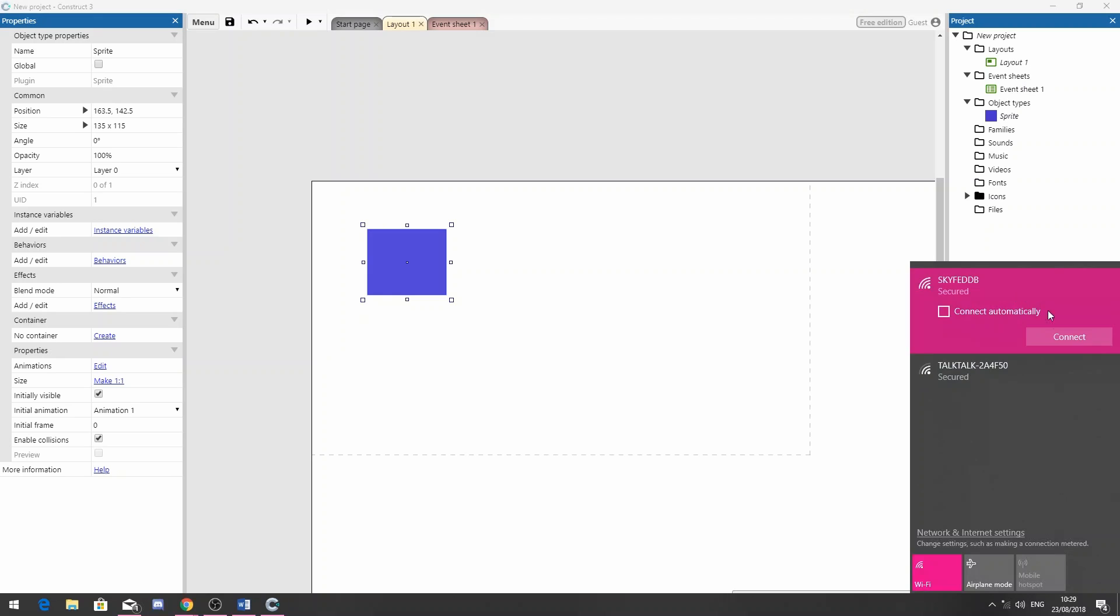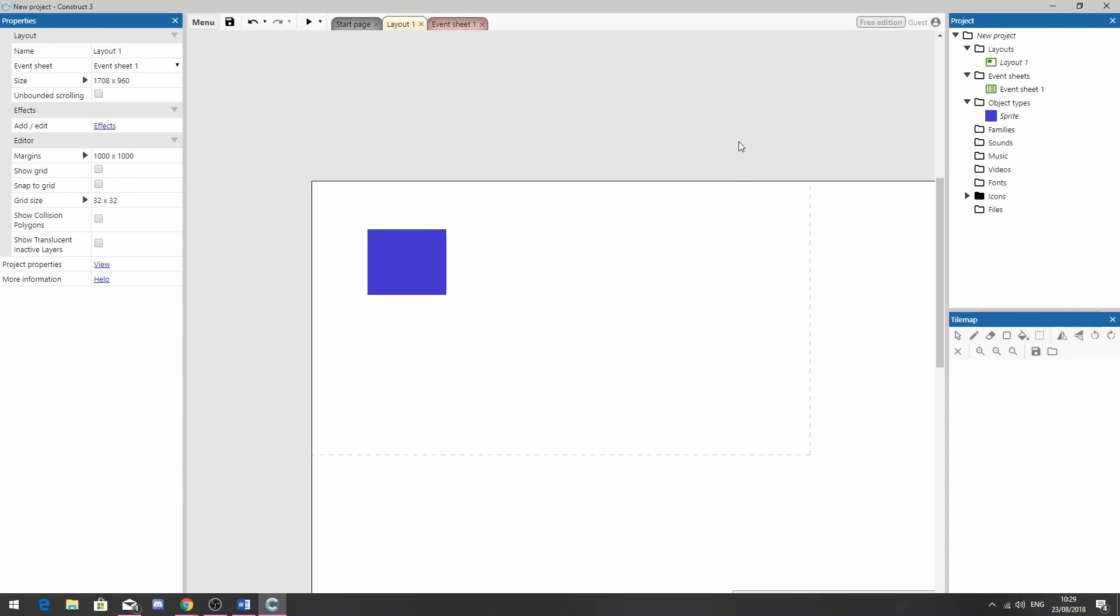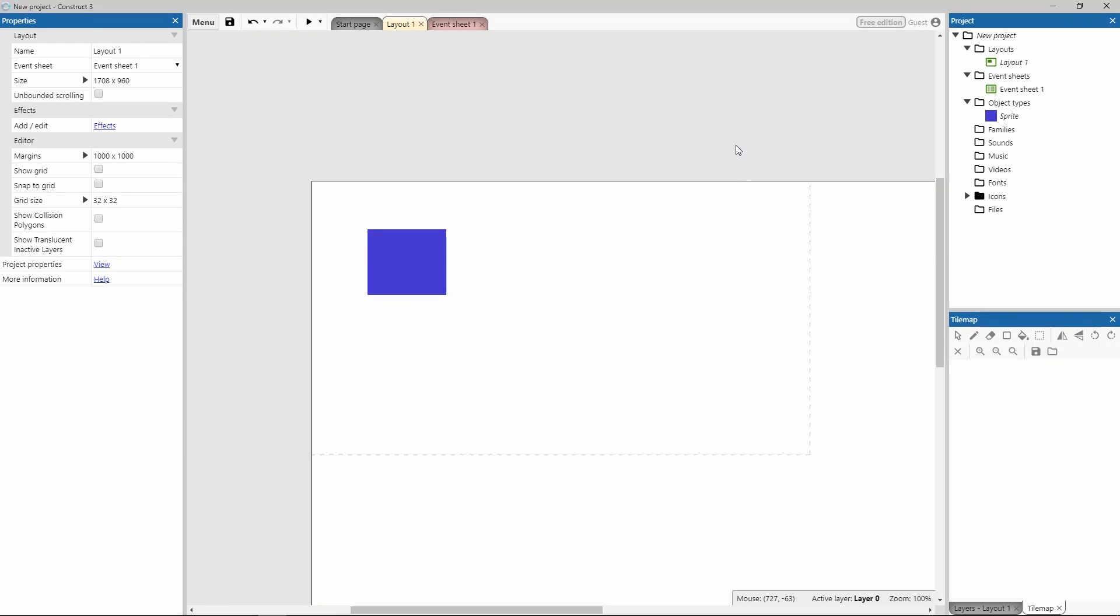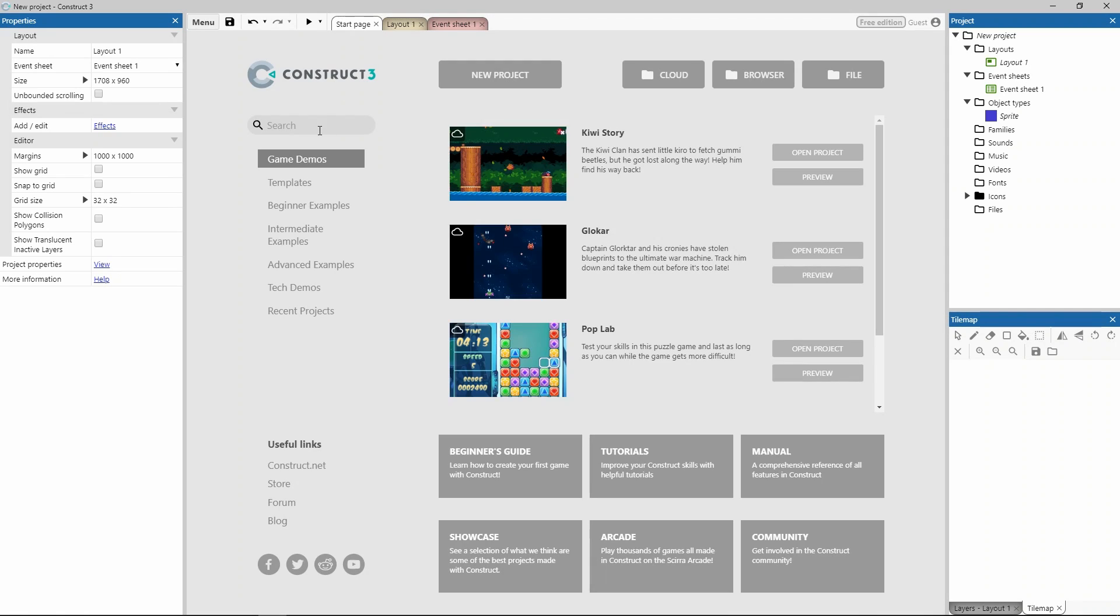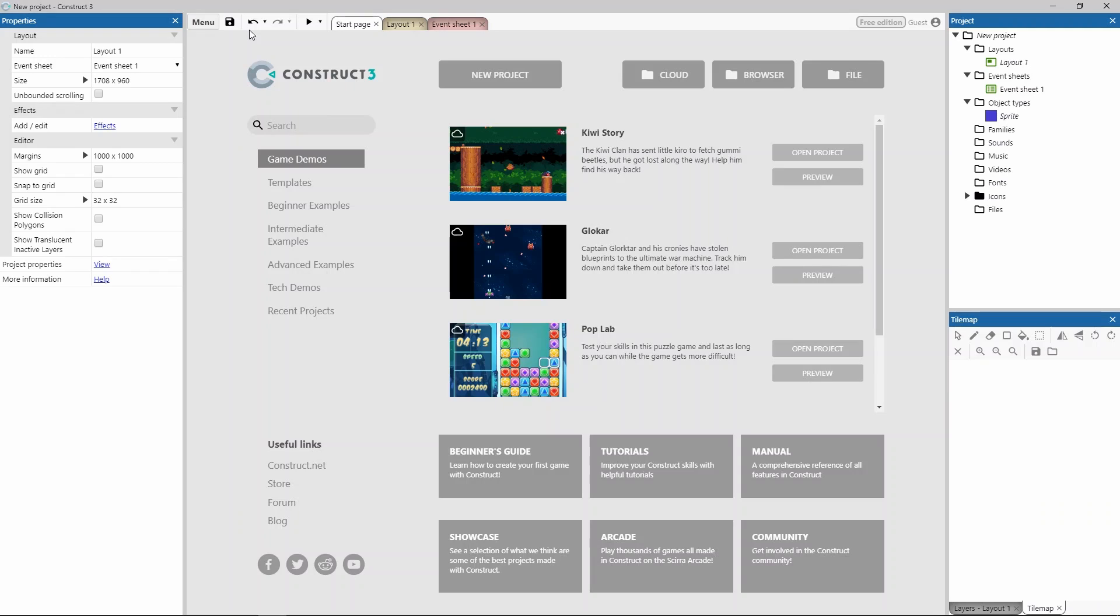Anyway, I'll just quickly reconnect before we move on to the next bit. Construct 3 automatically stays up to date, and you can decide whether it notifies you about stable or beta releases. The URL editor.construct.net will automatically serve the latest stable edition, so you don't have to worry about that.